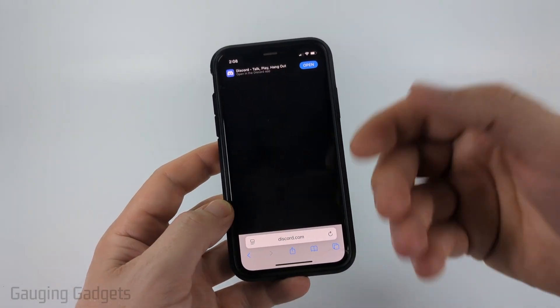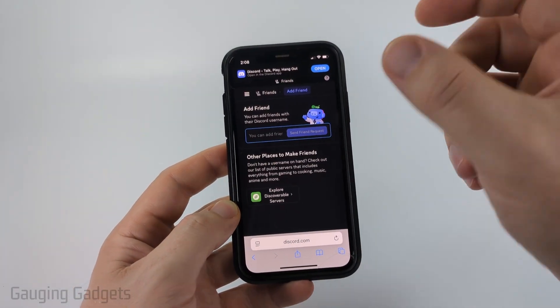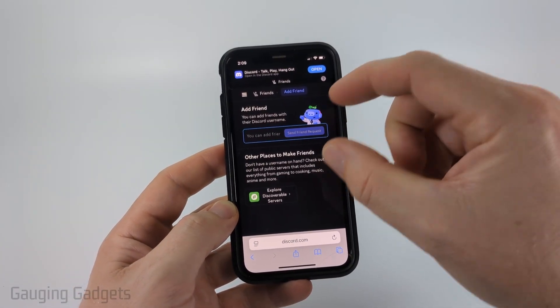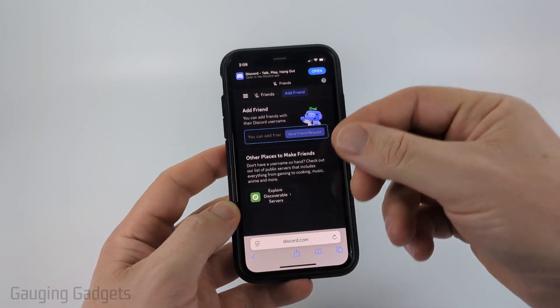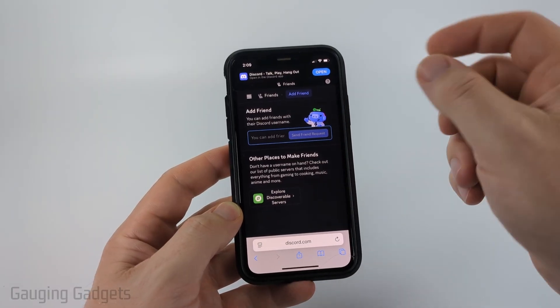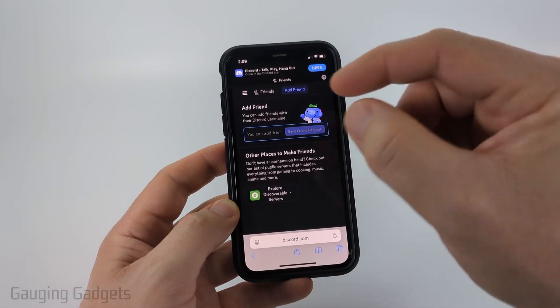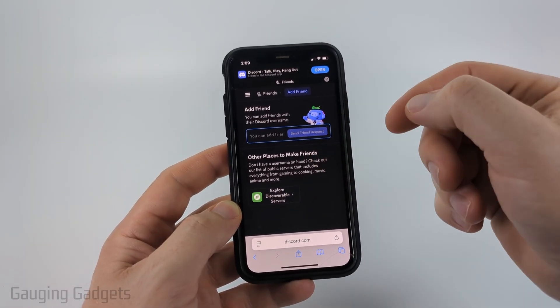When you press that, if it opens up the app, long press Open Discord, and then open it in a new tab — that should open it. Go ahead and log into your account.